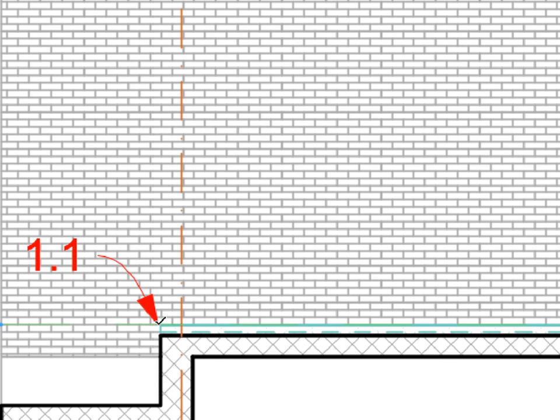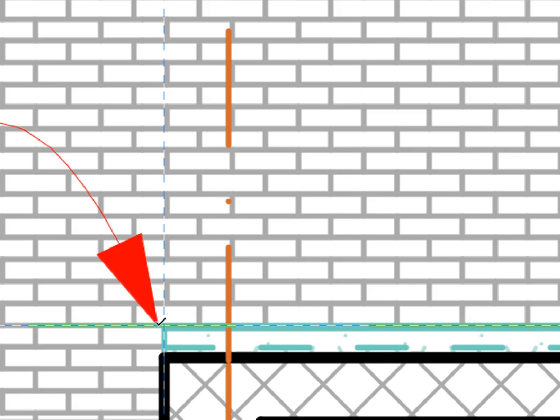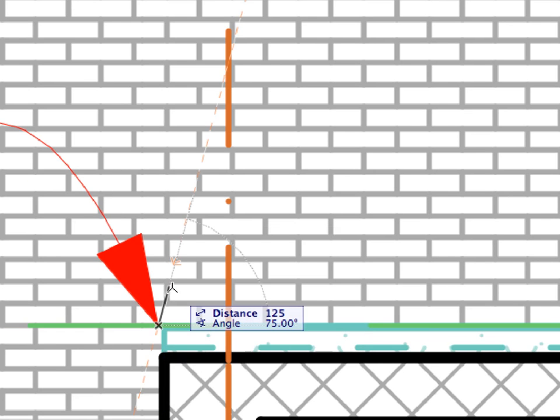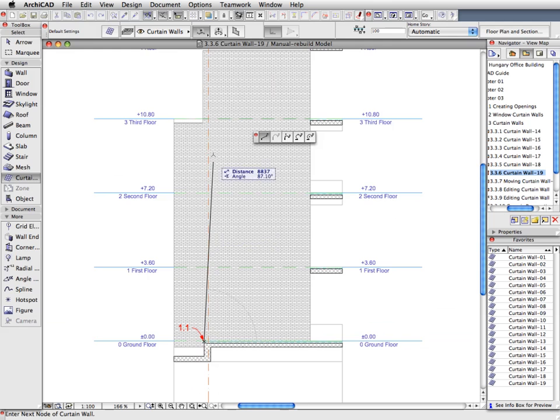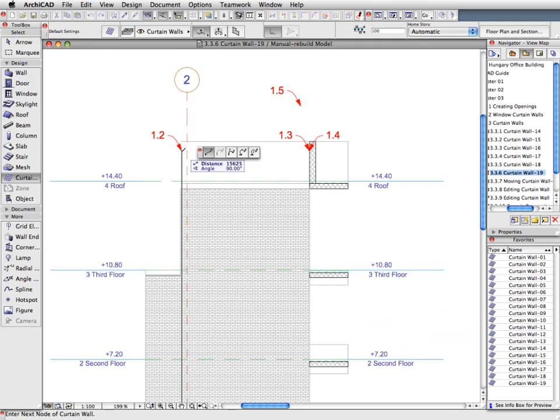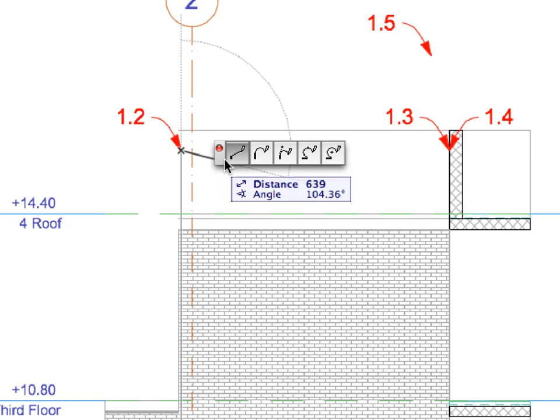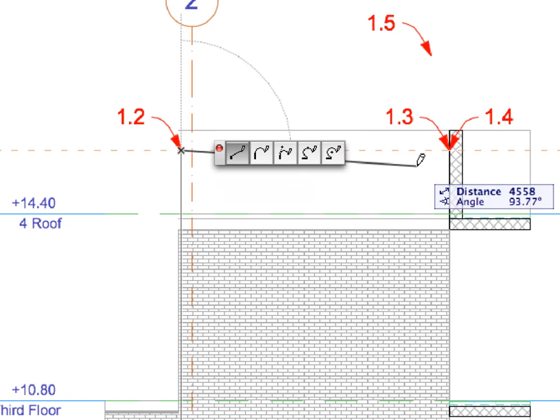Click on the points of Labels 1.1, 1.2, 1.3, 1.4 and 1.5 to specify the location of the Curtain Wall.